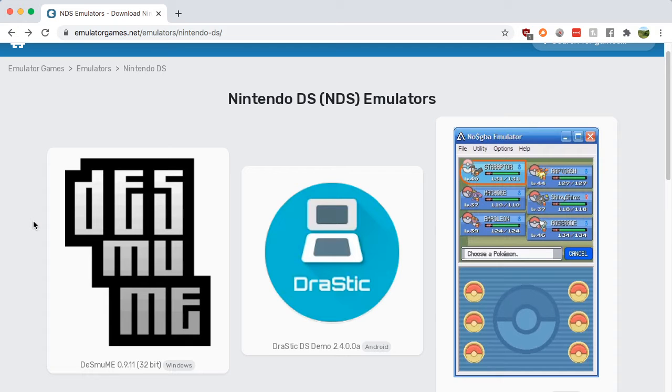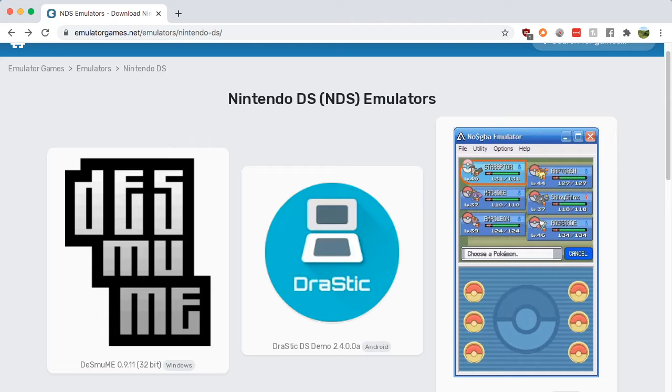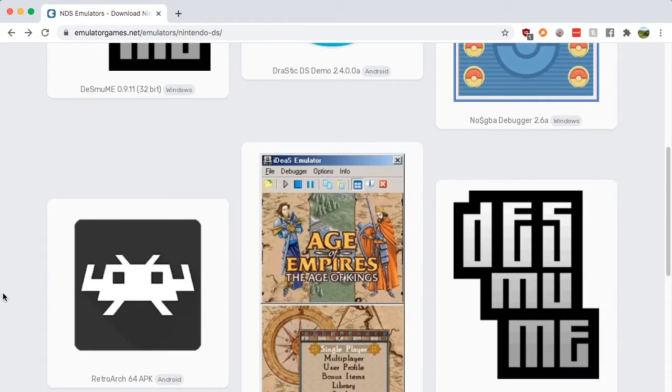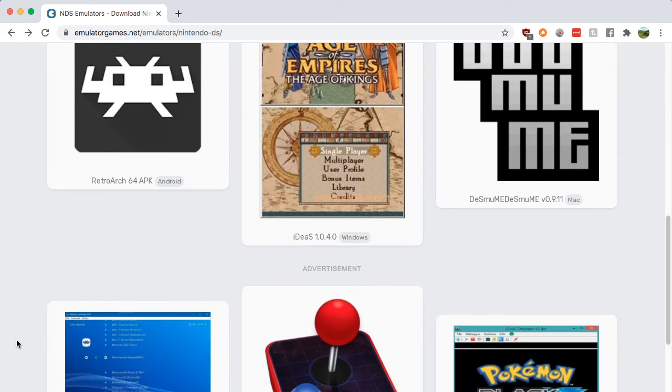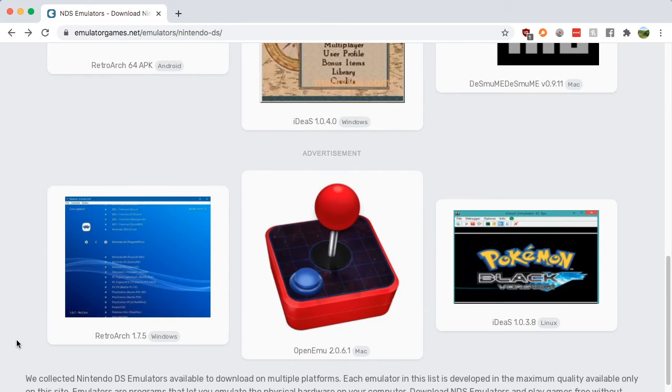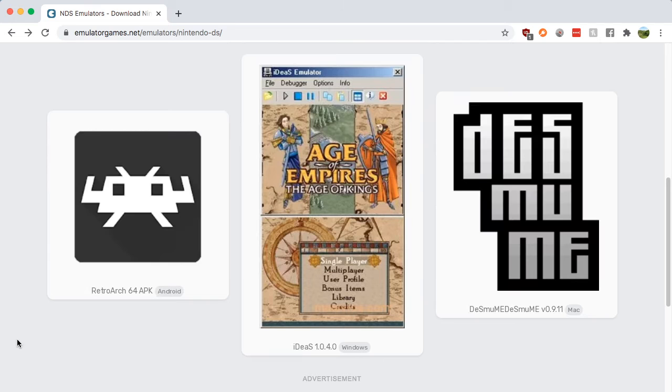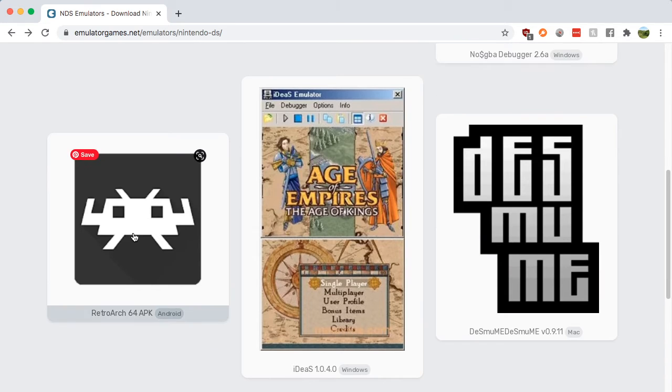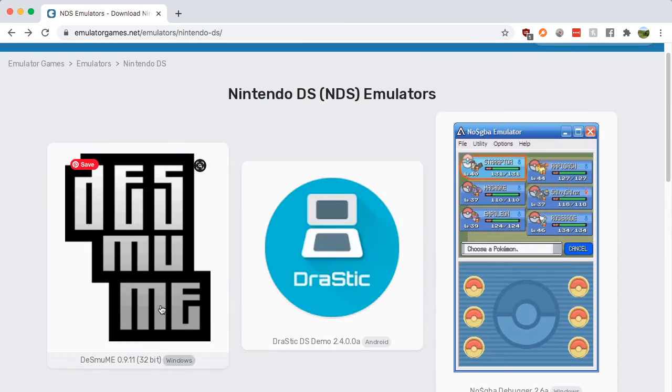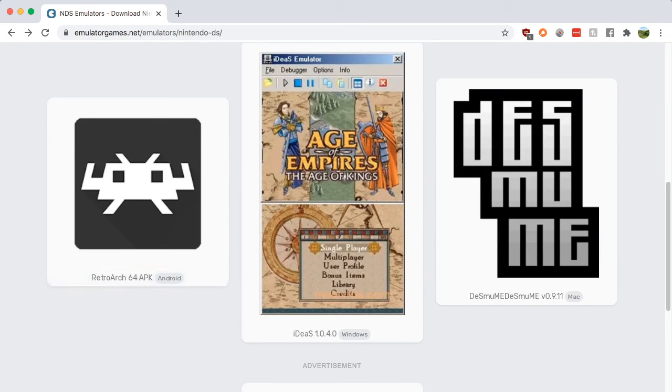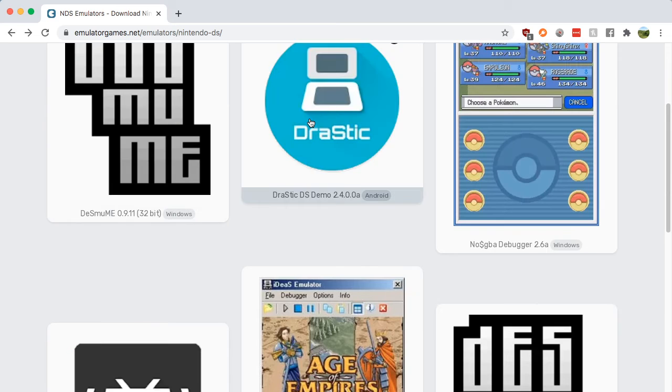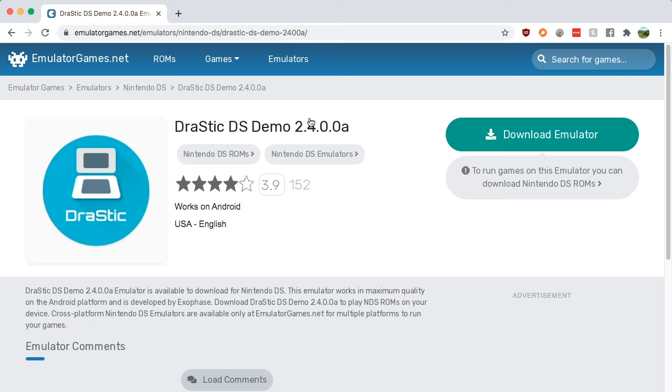Now you have one right here which is DraStic DS Demo 2.4 for Android. You also have the RetroArch 64 APK which is for Android. So you have the choice of the DraStic DS Demo and the RetroArch 64 APK.